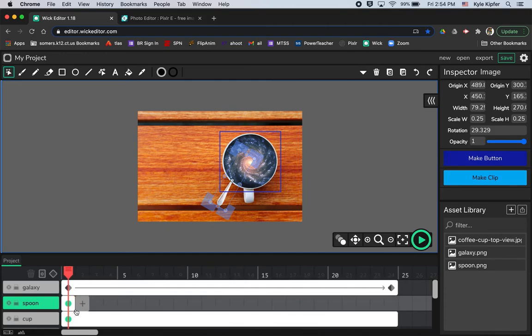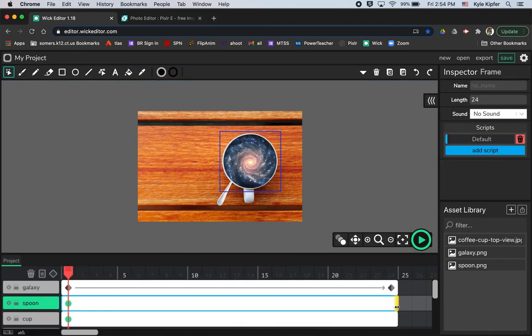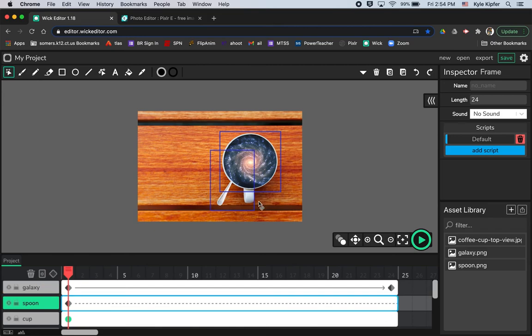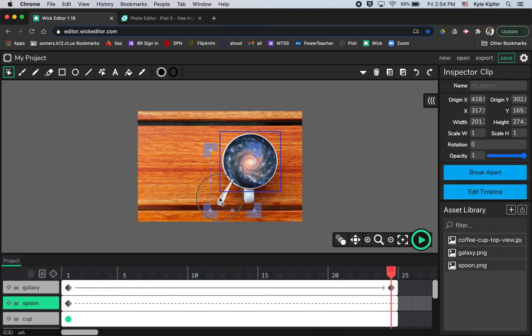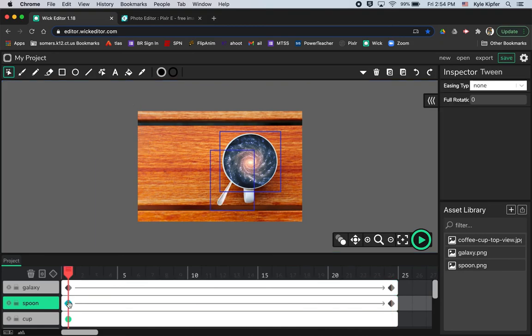And what I want to do with this is just give it a little tween action as well. So I'm going to pull the frames out. I'm going to hit add tween. And then I'm going to just go to my end frame here, drag the spoon kind of off the corner of the stage. And then again, I'm going to add just a little rotation. So as the spoon flies out,